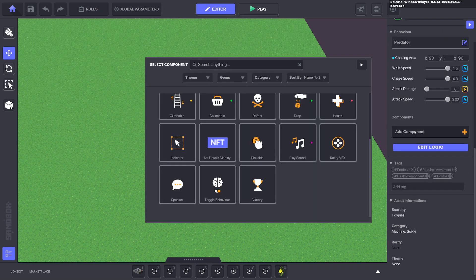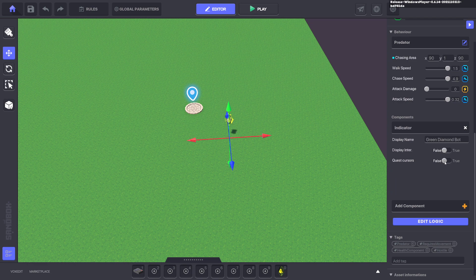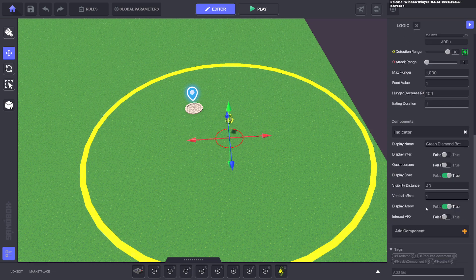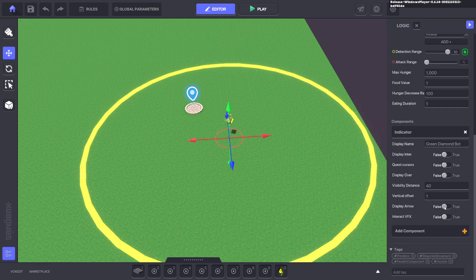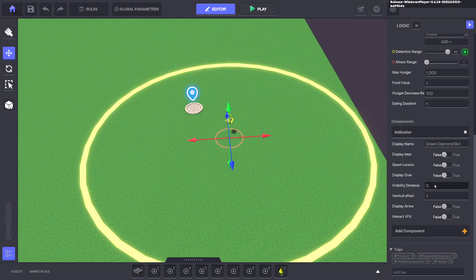All you need to do is add an indicator component. Go ahead and turn off everything—everything to false—and change the visibility distance to zero.